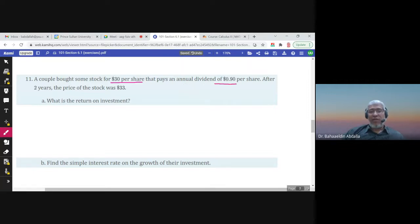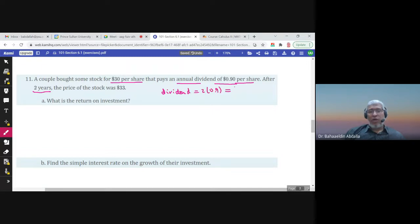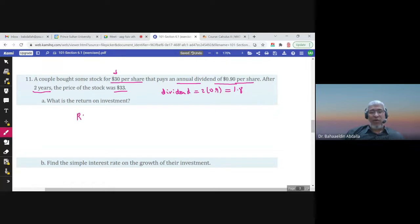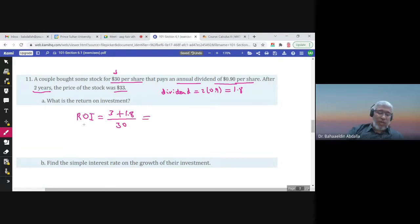A couple bought stock for $30 per share that pays an annual dividend of $0.90 per share. After two years, the dividend would be 2 × $0.90 = $1.80. The price of the stock rose to $33, so if they sell, they gain $3. The return on investment (ROI) puts what they gained — the $3 price increase plus the $1.80 dividend — over the original $30. This gives a return on investment of 16%.